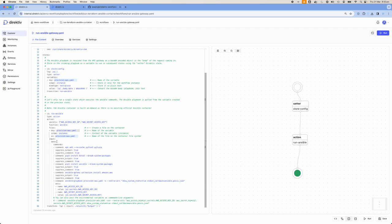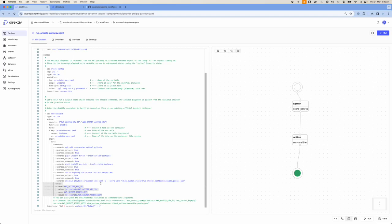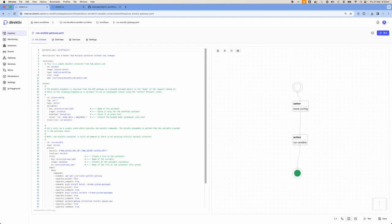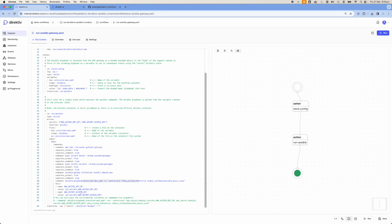Then we run some commands on this container: installing Python, installing Boto3 that we need for AWS, then installing Ansible, doing Ansible Galaxy collections for the Amazon.aws collection, and finally running the playbook — ansible-playbook provision-aws.yaml with verbose flag and some extra variables. We also pass environmental variables, extracting the AWS key and secret from our registry and passing them as environment variables that Ansible uses to authenticate back to AWS.